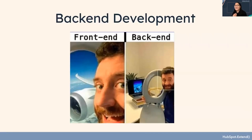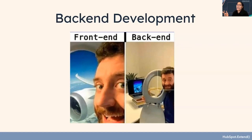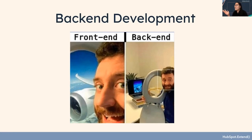So back-end development — this GIF basically says it all. On the left side we have front-end, and you see this person who looks like they're having a fun time on an airplane, going to a fun tropical destination. And then on the right side we can see the back-end, which is this man holding a toilet seat in front of a picture of an airplane on his computer screen — so he's not actually on an airplane. That's what back-end and front-end is basically.